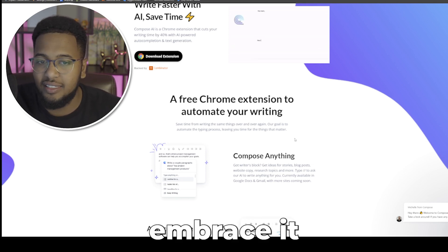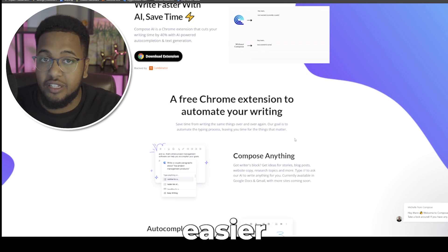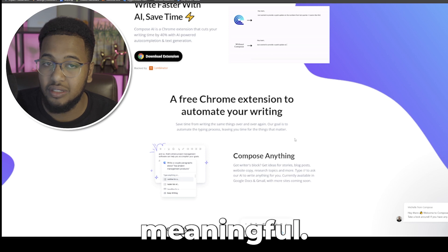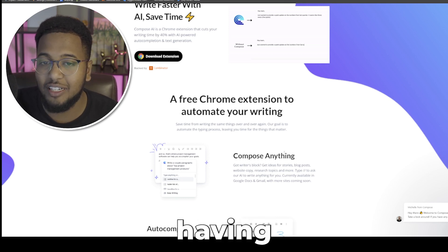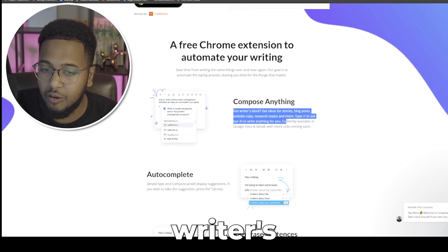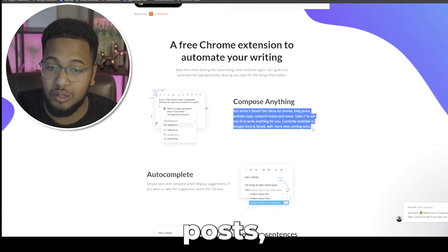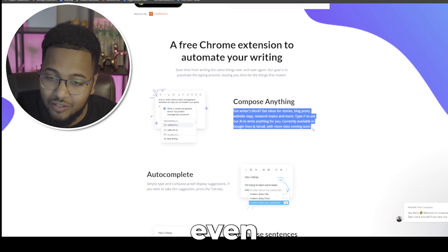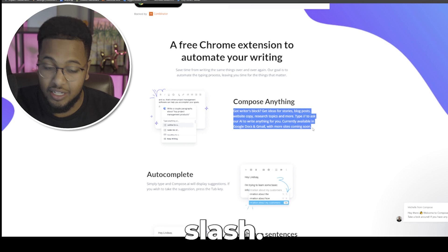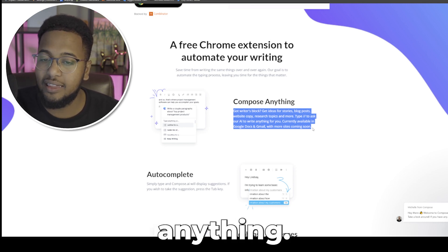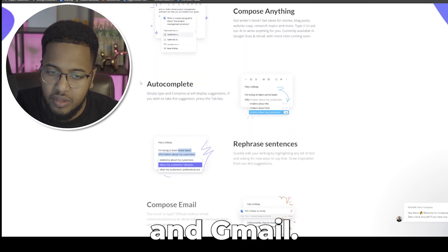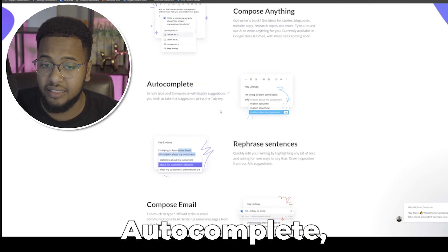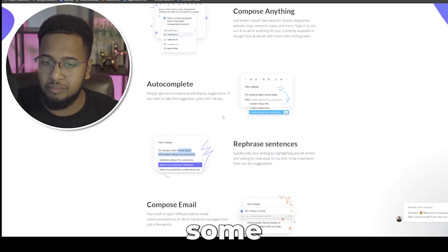The whole point right now with this AI revolution is making our life easier so we can spend more time on things that are more meaningful. Typing, debatable maybe having good typing speed is not a bad thing. It says here compose anything, got writer's block, get ideas for stories, blog posts, website copy, research topics, and even more. Type forward slash forward slash, that's all you really need to do on your keyboard to ask our AI to write you anything, currently available in Google Docs and Gmail.